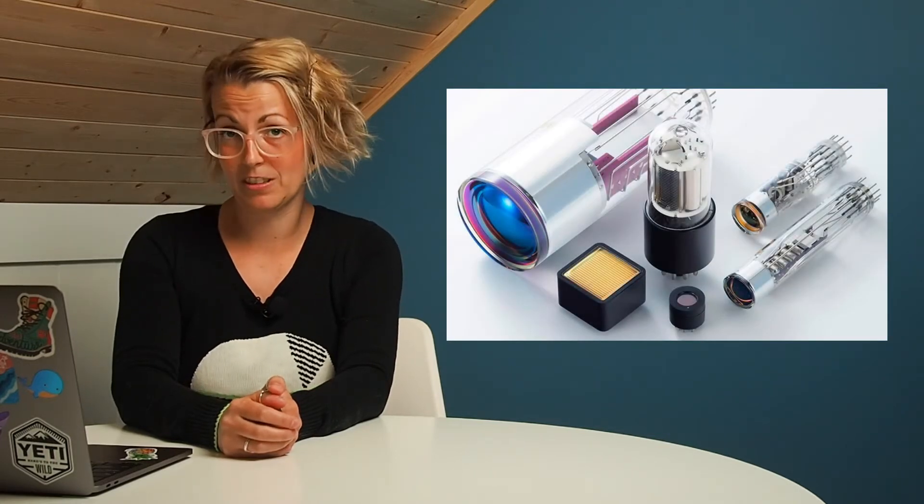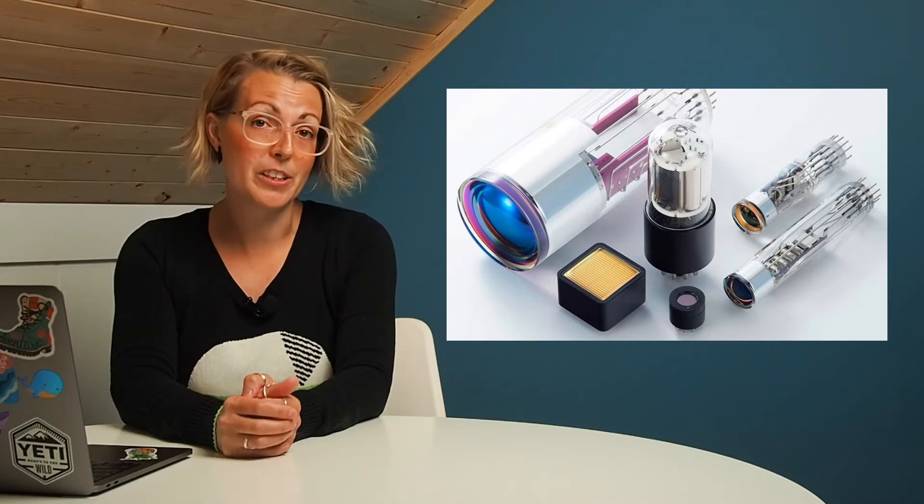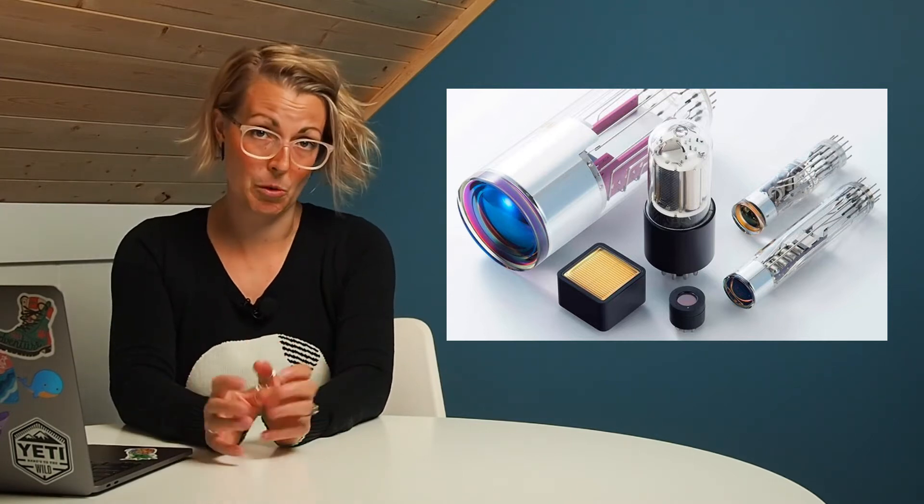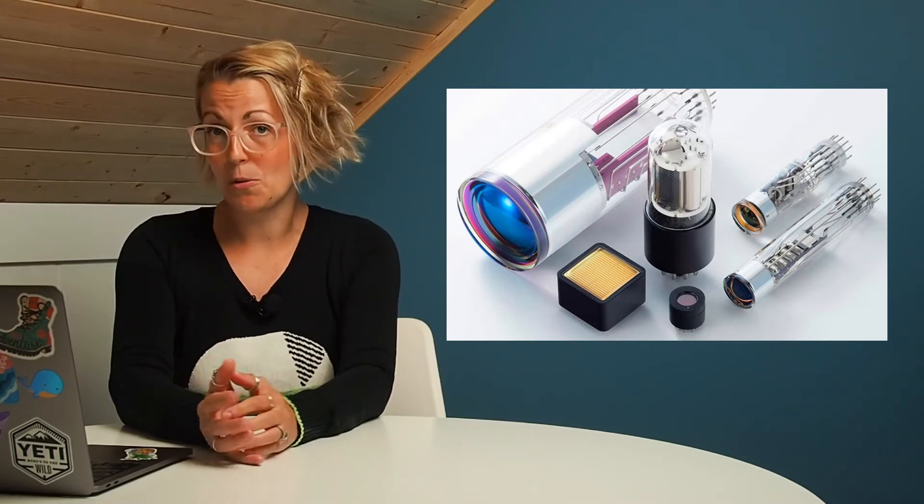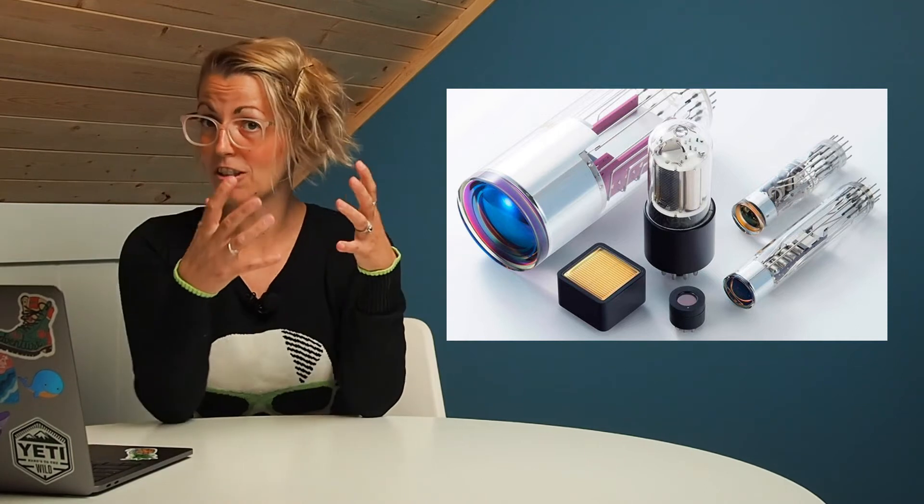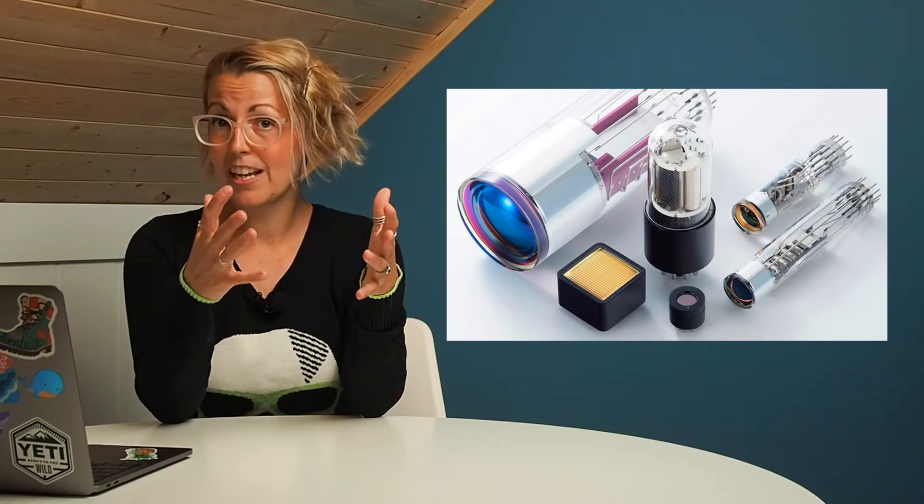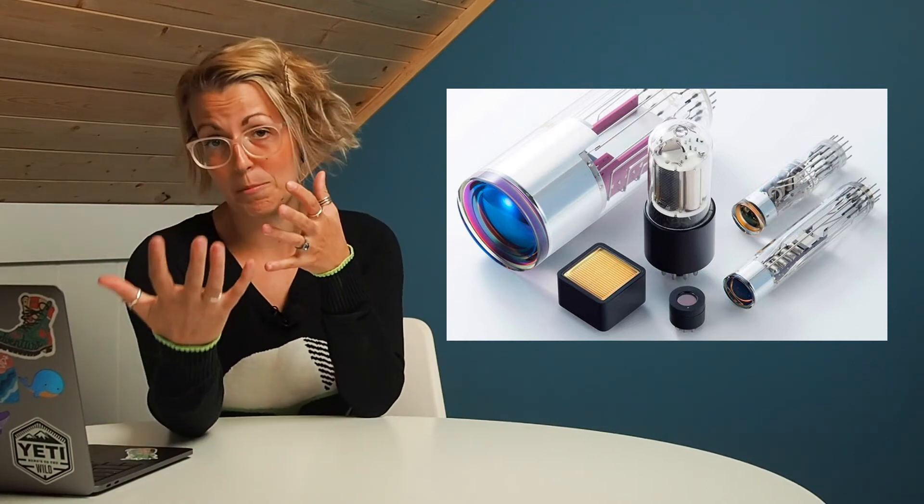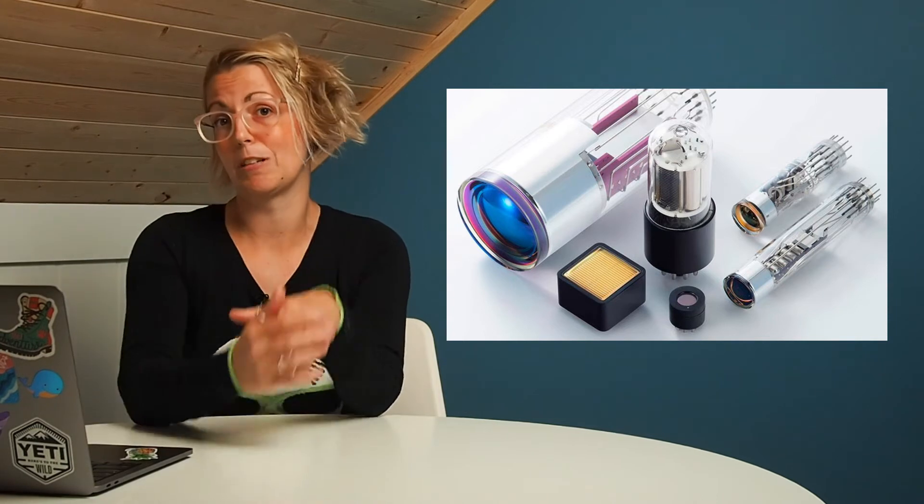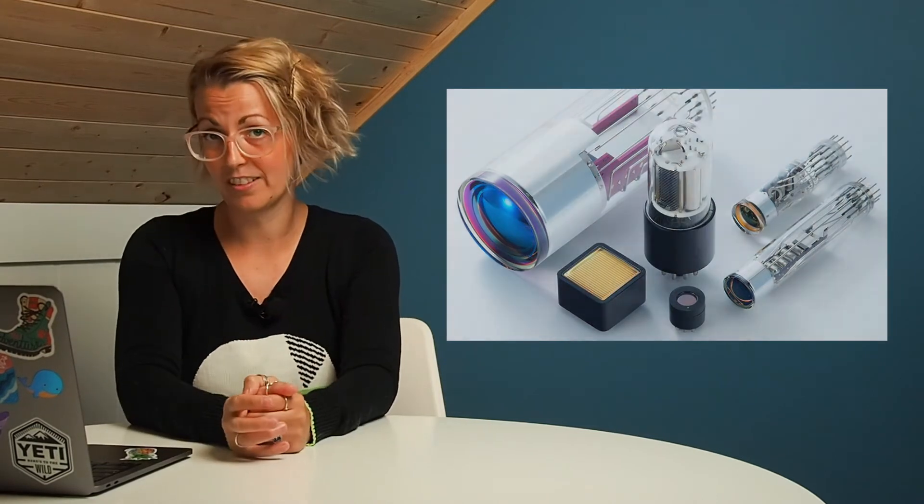In a standard flow cytometry system, the detection is usually done by photomultiplier tubes or photodiodes. We're not going to go into the exact physics of how these work today. All I want you to know is that these take your light signals, the photons, and convert them into an electronic signal that the computer can read.